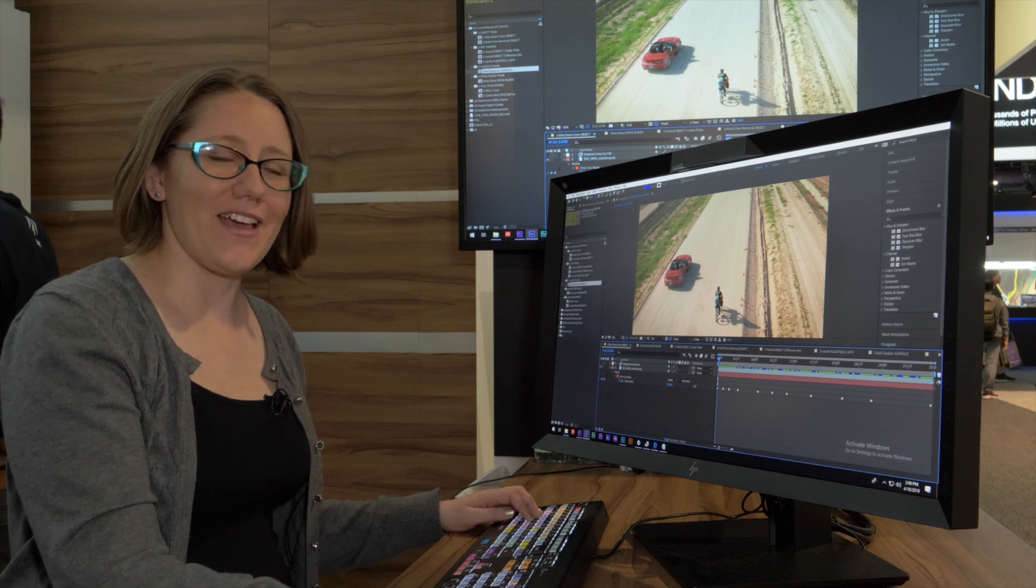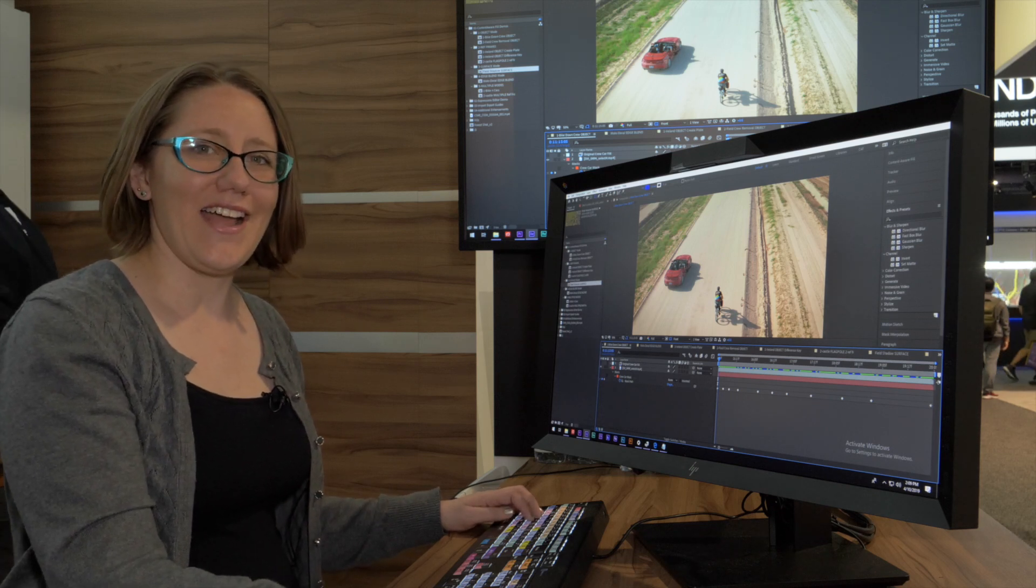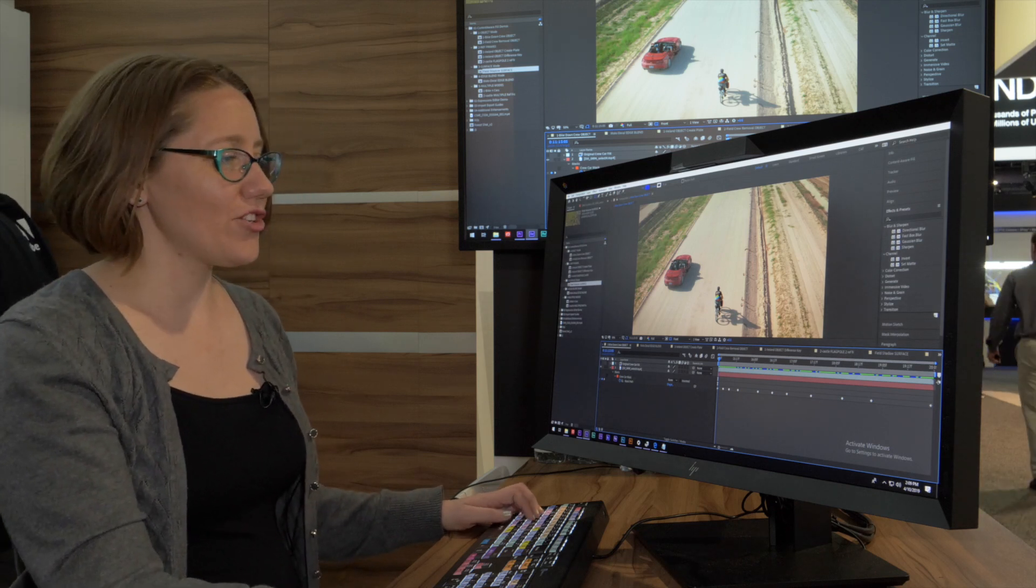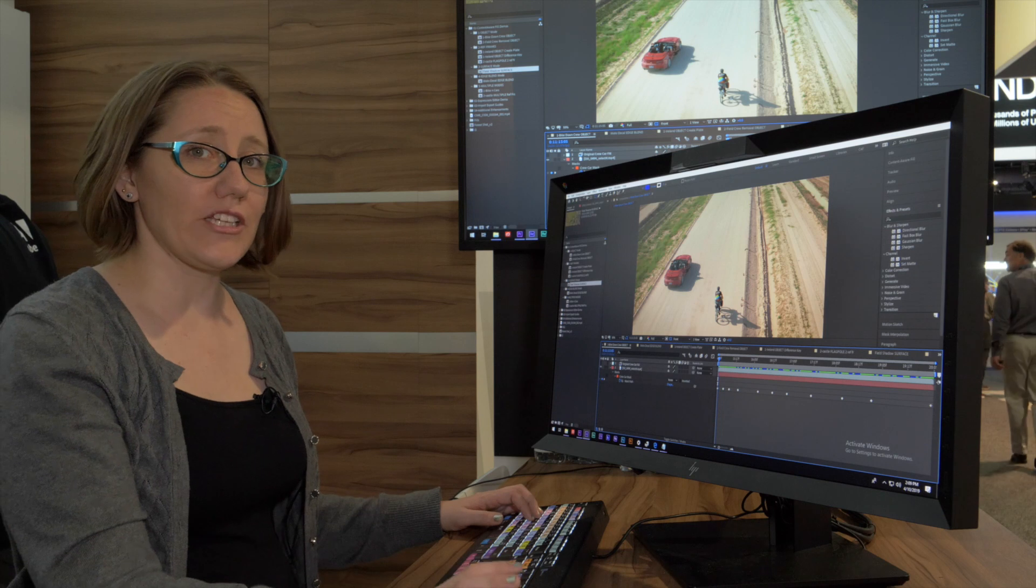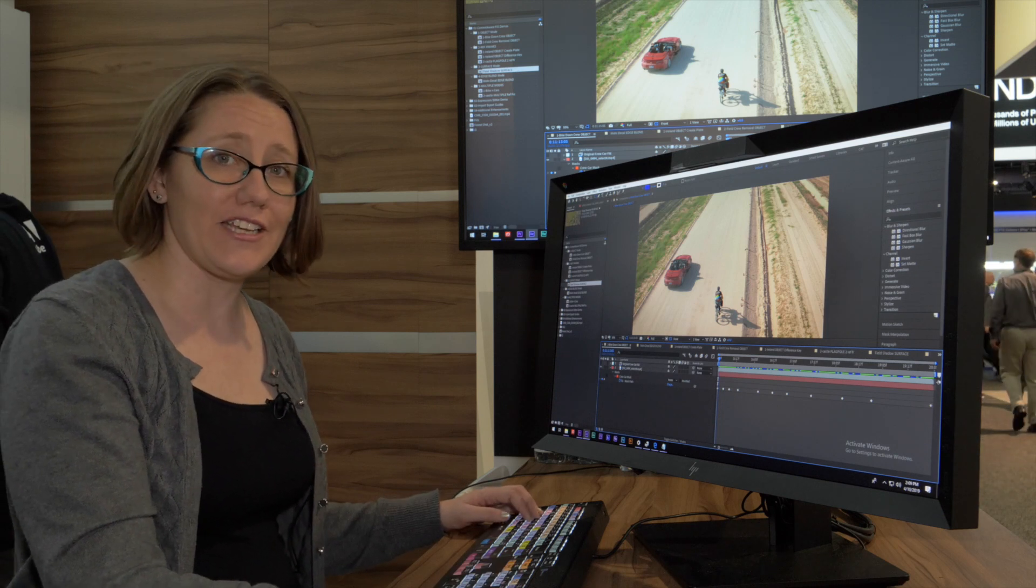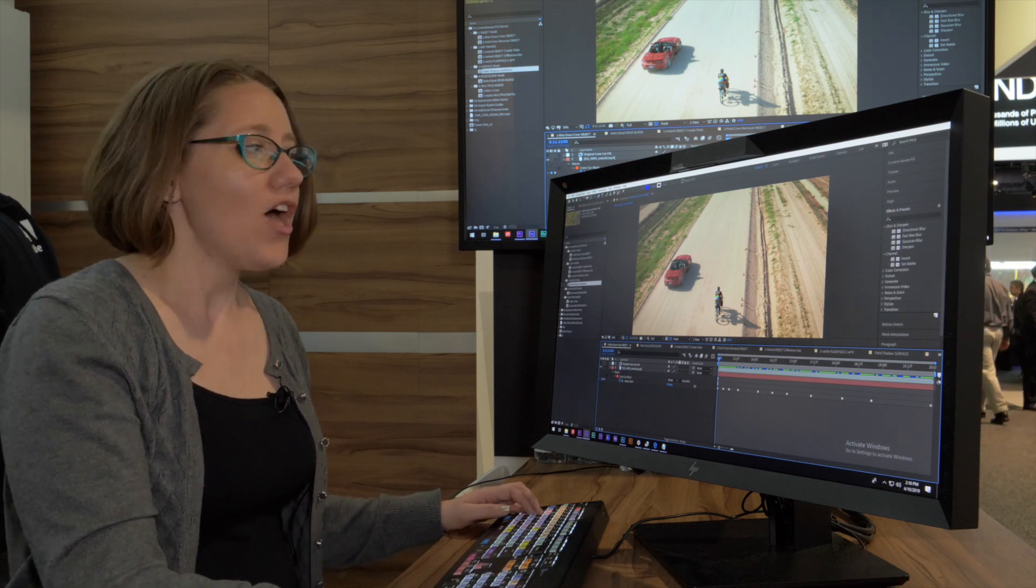Hi, I'm here at the Adobe booth at NAB 2019 to show you a couple really cool tricks with the new Content-Aware Fill in After Effects.